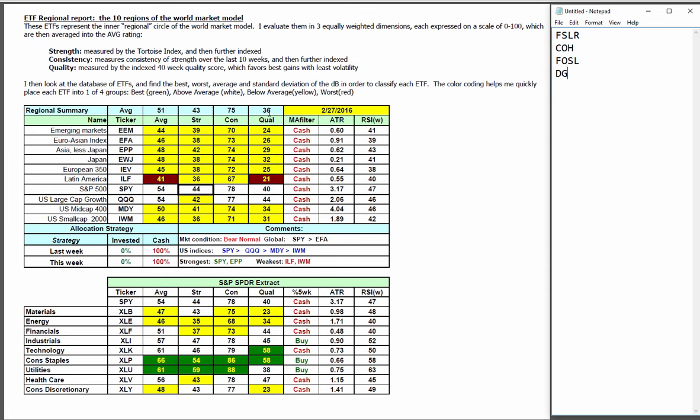In ETF2, everything is still on a cash signal. So the posture of the model is 100% cash, 0% invested. The S&P at 44 is better than the global's at 38. Inside the U.S. it's the large caps, then tech, then mid caps and small caps.